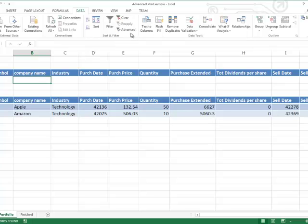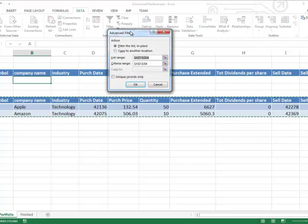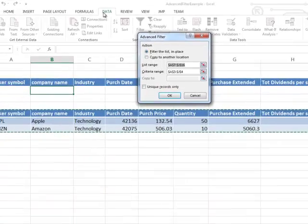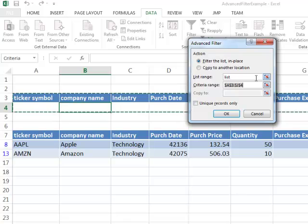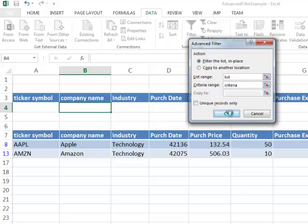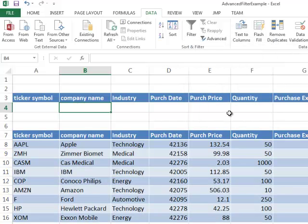We'll rerun the advanced filter so you can see how to run it again. So I click Data, Advanced Filter — my list range is 'list', my criteria range is 'criteria' — and I click OK. And you can see that the full list is back.